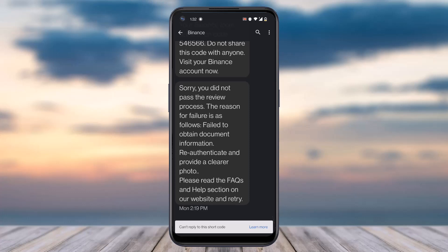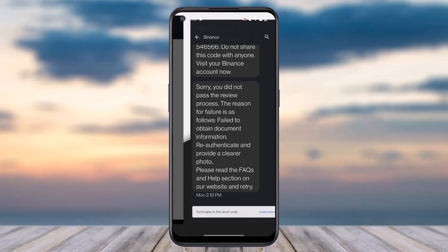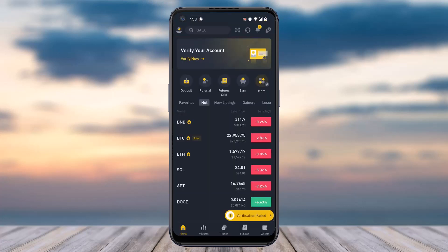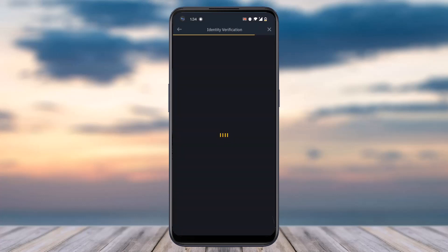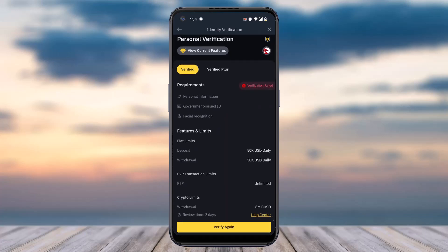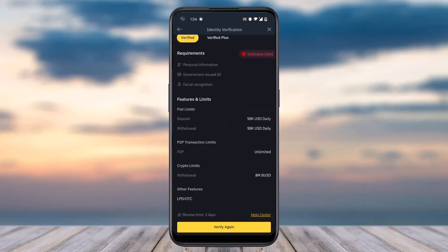In my case, I failed to verify as they could not obtain document information. To verify your Binance account once again, open your Binance app. You'll see the verification failed option on the bottom right and the verify your account tab on the top right. Choose either one and you'll be taken to a screen saying verification failed. On the bottom side you can see the option 'verify again' — simply tap on it.